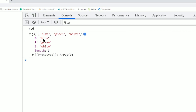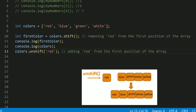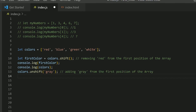After using the shift method, the array becomes blue, green, white — indexing 0, 1, 2, 3. Then using unshift, the color gray is added to the front of the array.